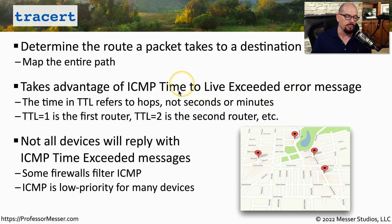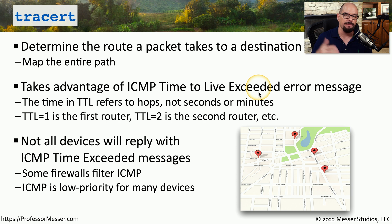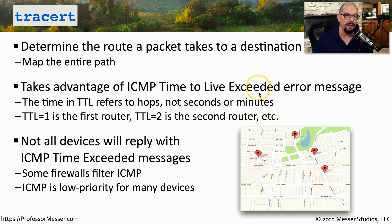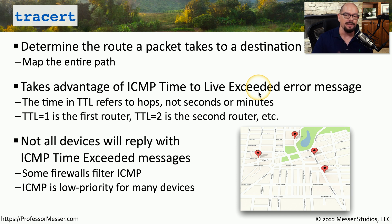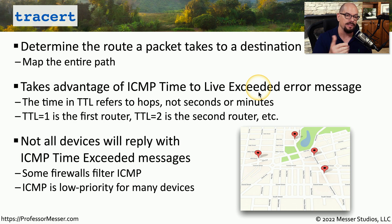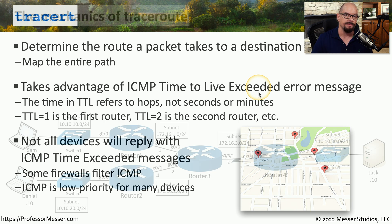Although many routers will respond with an ICMP time-to-live-exceeded message, there are some firewalls or devices that simply will not respond and provide this detail. If that's the case, there will be lines within the TraceRoute where you will not be able to determine what the IP address might be. But subsequent routes will show on the screen if they support this time-to-live-exceeded error message.